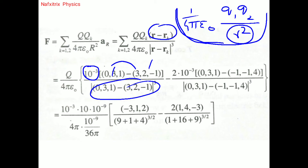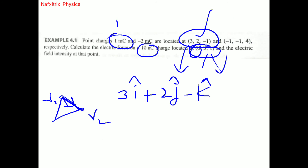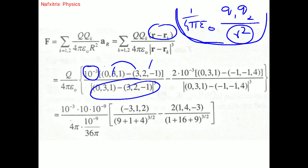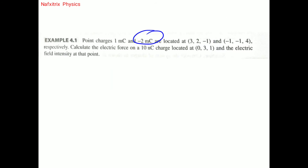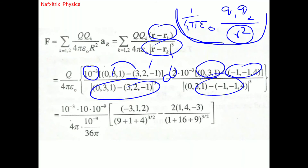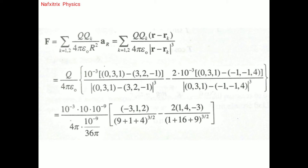Similarly for the second charge, minus 2 millicoulombs located at (-1, -1, 4): we compute (0, 3, 1) minus (-1, -1, 4) to get the separation vector, then divide by its magnitude. Since only two charges are present, we sum contributions from both.